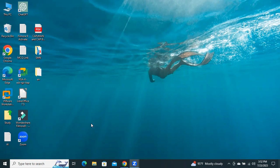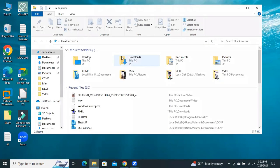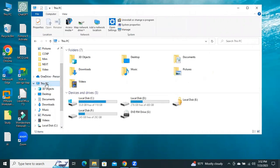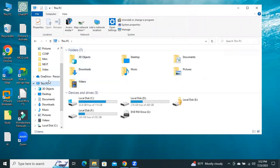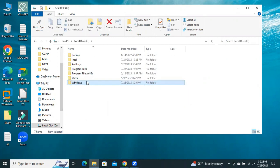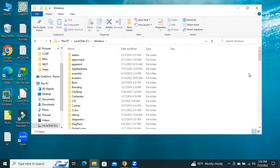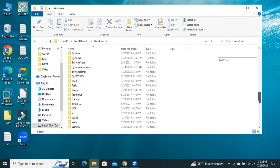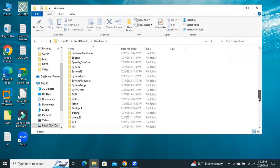Open File Explorer. Go to This PC, open C-Drive, go to Windows, now go to System32.